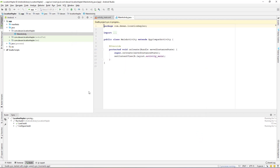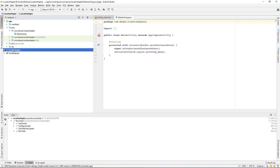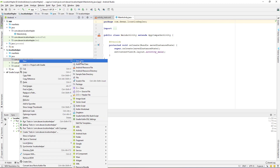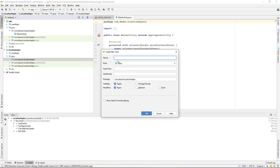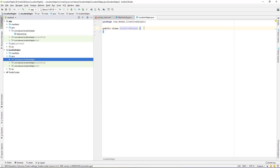That should create a new module for us. Go inside it and navigate to the Java section. From here, create a new Java class inside the package. I'll call this one 'LocationHelper'. Just click OK for now — we'll create a simple class here for demo purposes.